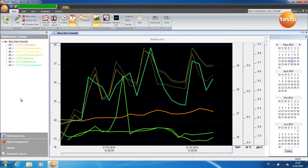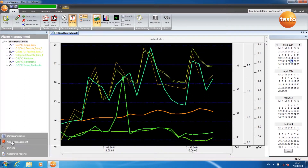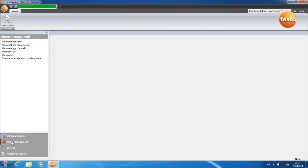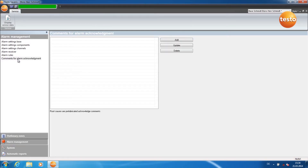Today I'm going to show you how to create standardized acknowledgement comments. To do this, click on Alarm Management and then on Comments for Alarm Acknowledgement. To create a new comment, click on Add.